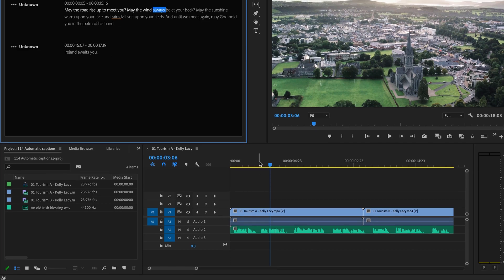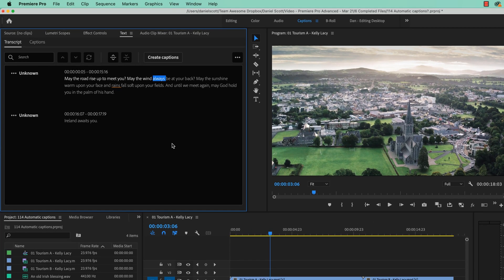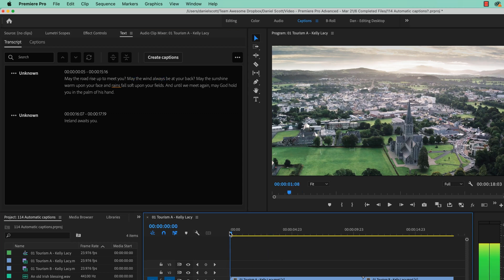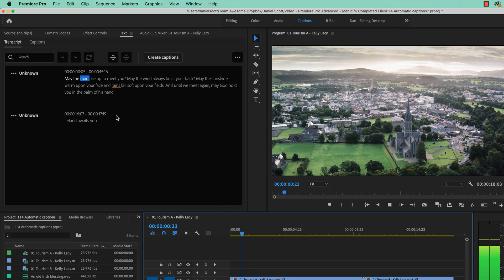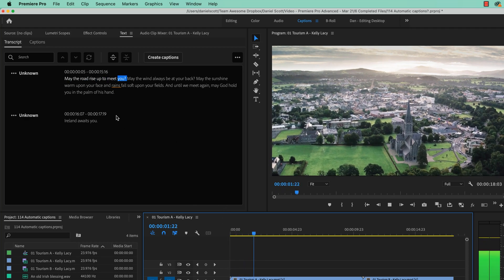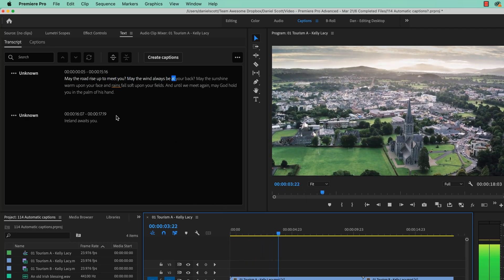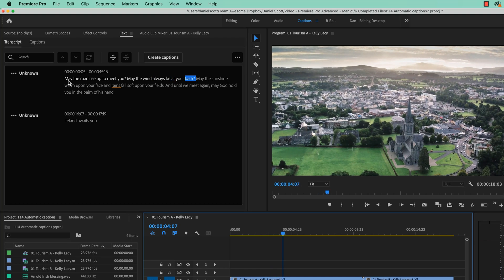So there you go — it is done. Let's have a little look at what's created. Remember, a transcript is created at the moment, not a sequence. Let's play it. 'May the road rise up to meet you, may the wind always be at your back.' You don't have to type it out. The voice recognition is amazing — this is really new, literally came out yesterday, I've updated this video.